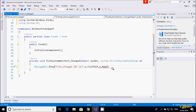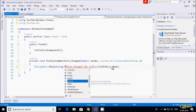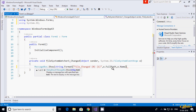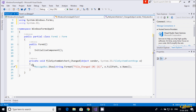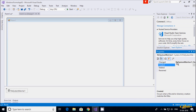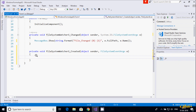I forgot to add 'string.Format' — I need to pass the format string and then the arguments in brackets. Now let's copy this code, go to the form's Created event handler, and paste it there.